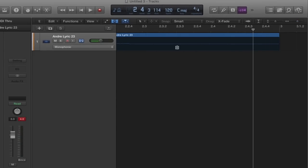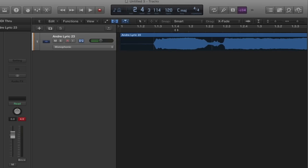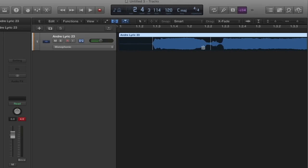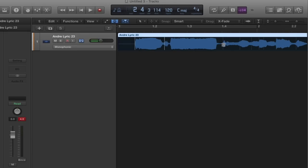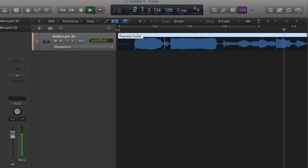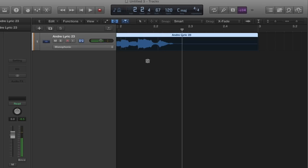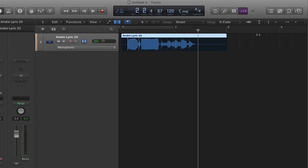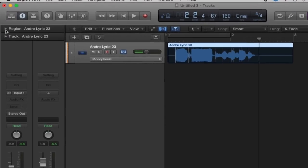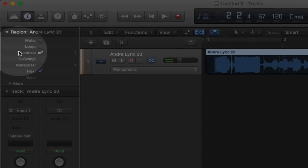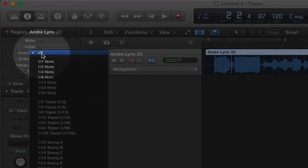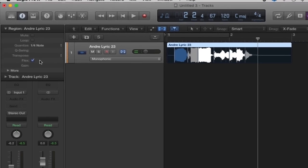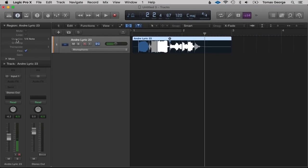On here we've got these different lines — this is where Logic thinks the different notes are. It's quite simple really: we can click on this button here and go on Quantize, which will actually quantize the information. I generally prefer to do it all manually, because sometimes you might not want it to be perfectly in time — especially for vocals you might want a freer sound, particularly for more organic rock or jazz music.